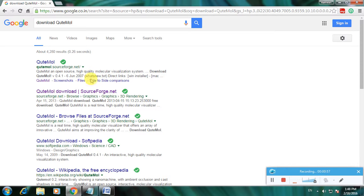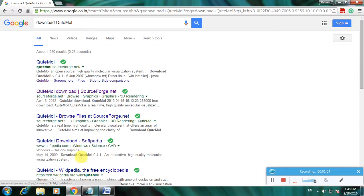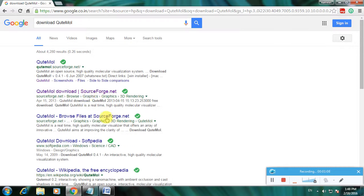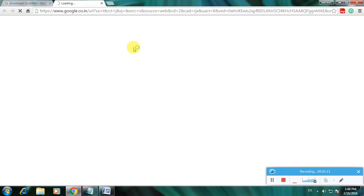There are links like QuteMol SourceForge, Softpedia, and Softronix. Many links are available. I'm using SourceForge because it's one of the greatest websites for downloading animation and graphical software.